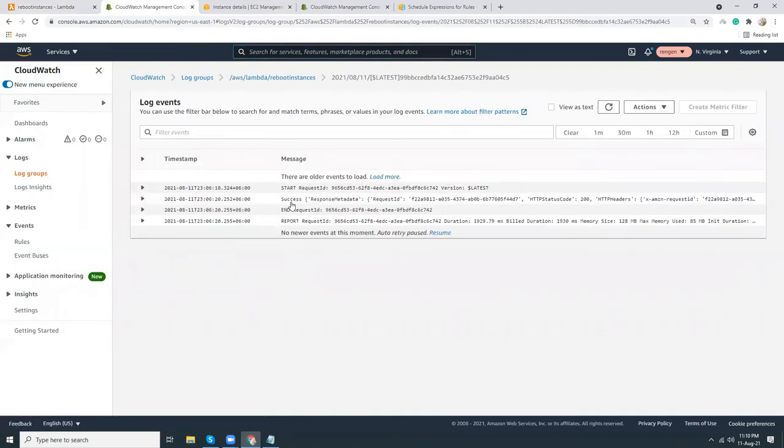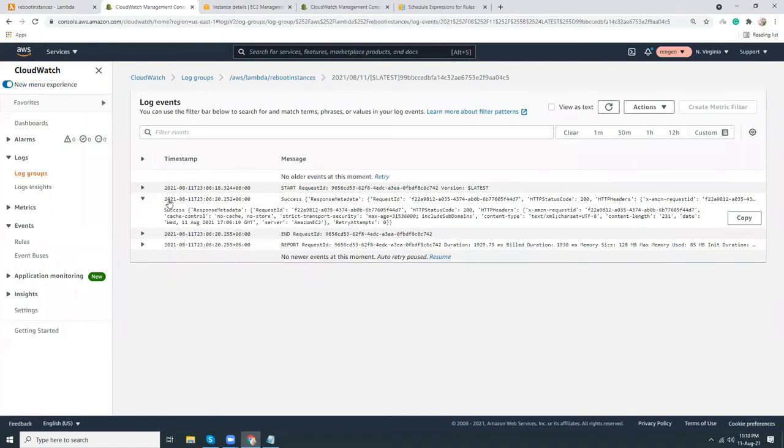Here you see in the details that the status is success, and this is the request and this has completed successfully.